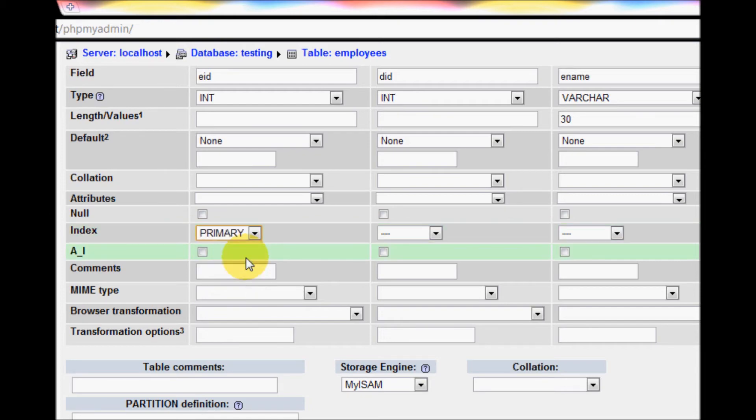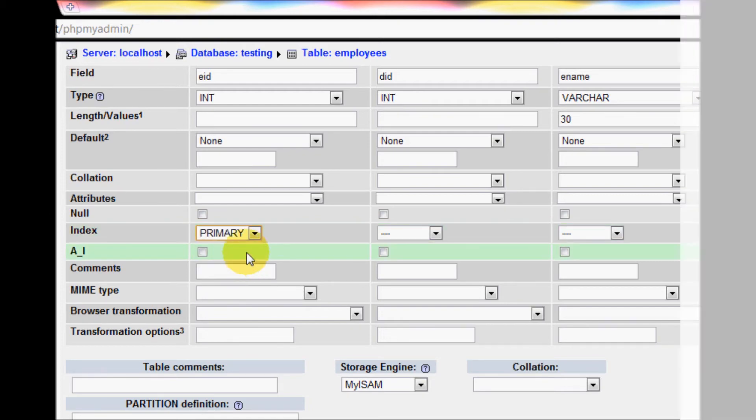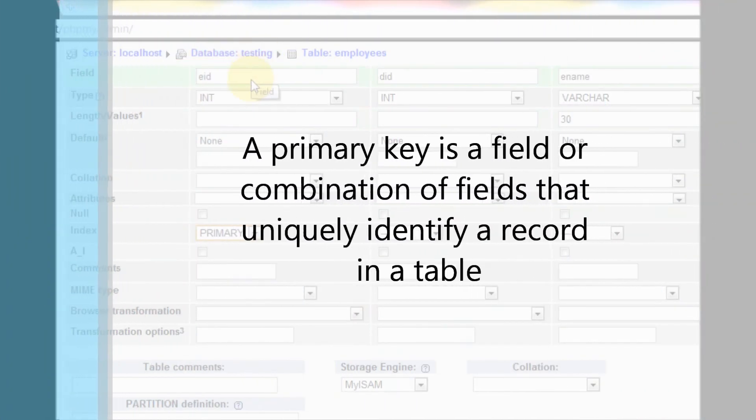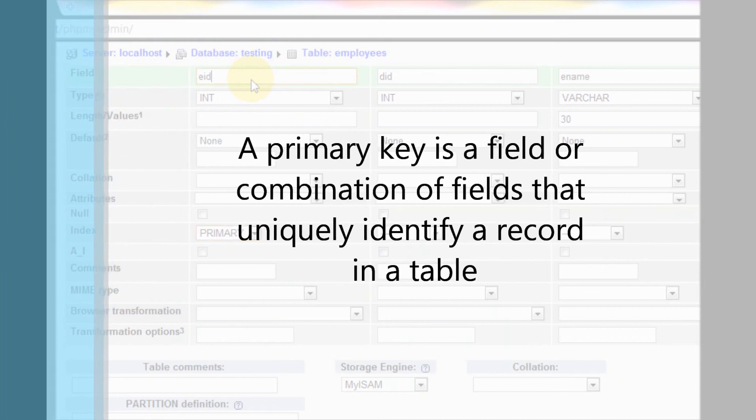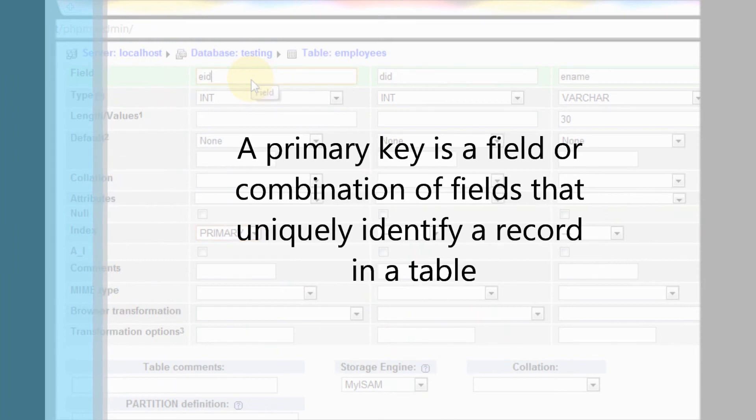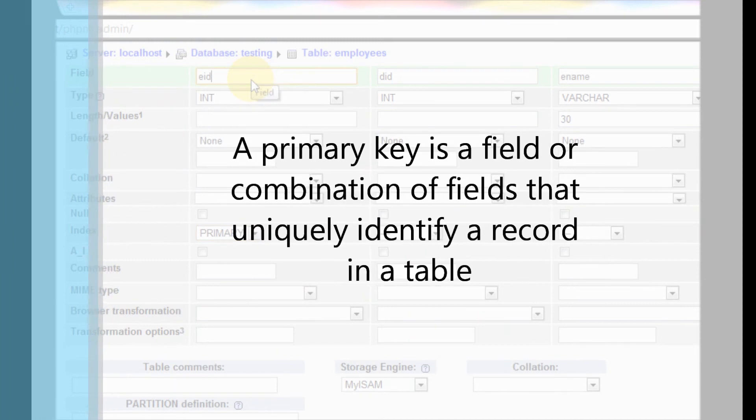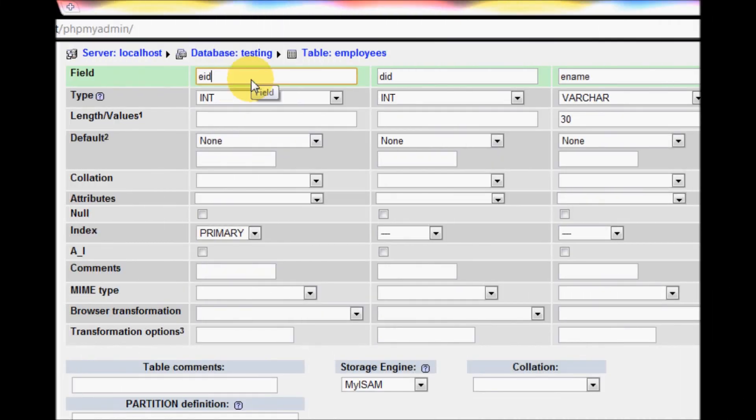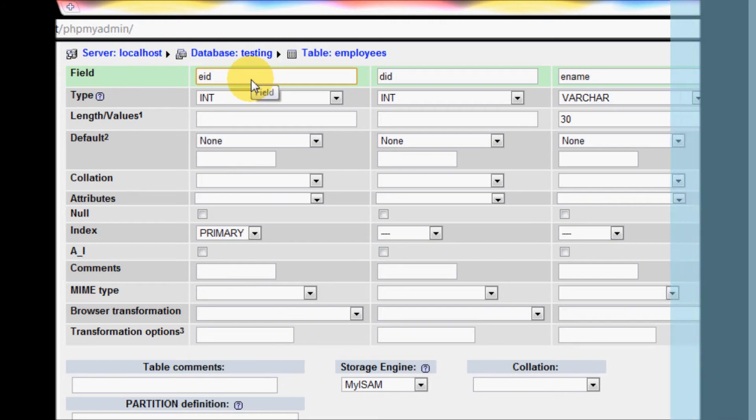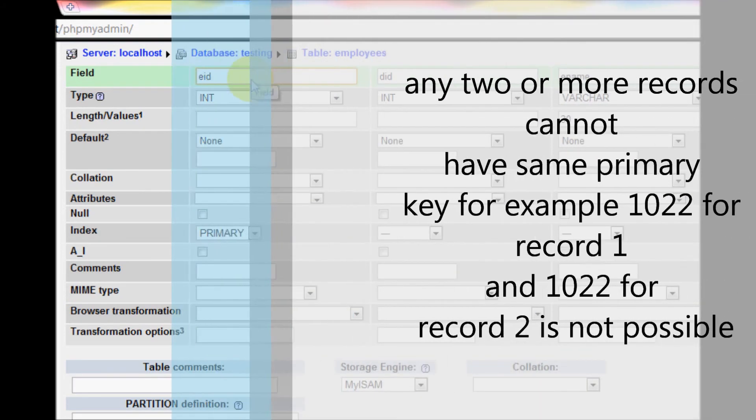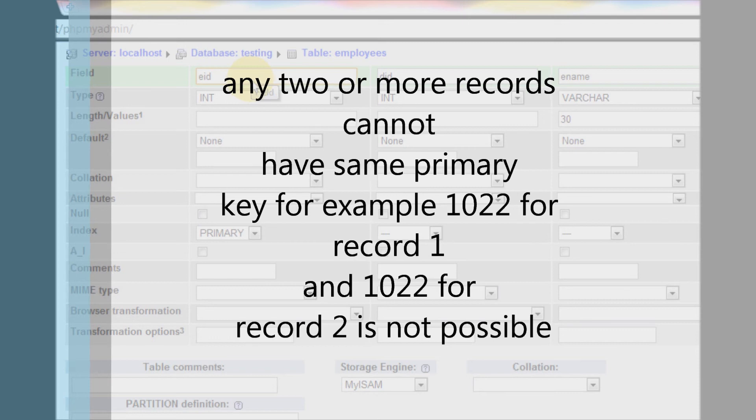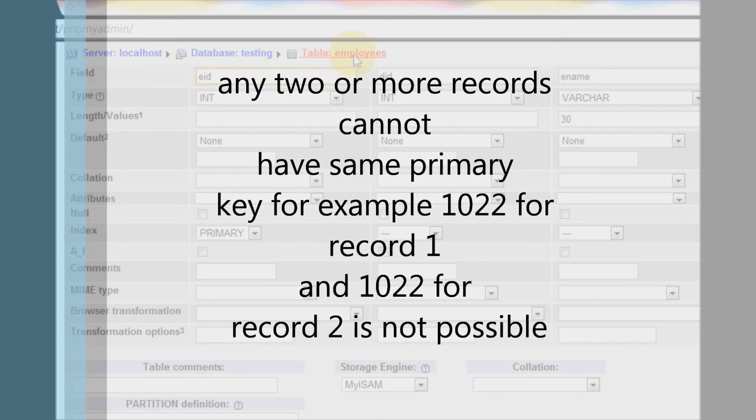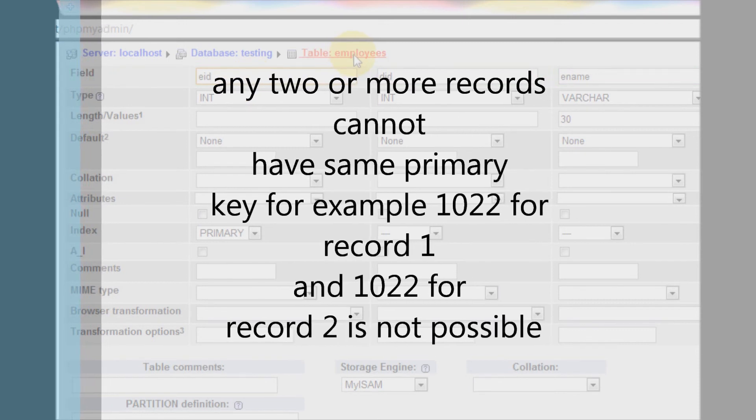There can be two or more employees that work in the same department, so department ID cannot be unique. The employee name cannot be unique either. So the unique ID will be employee ID because every employee has a different and unique ID, so I will make it a primary key.